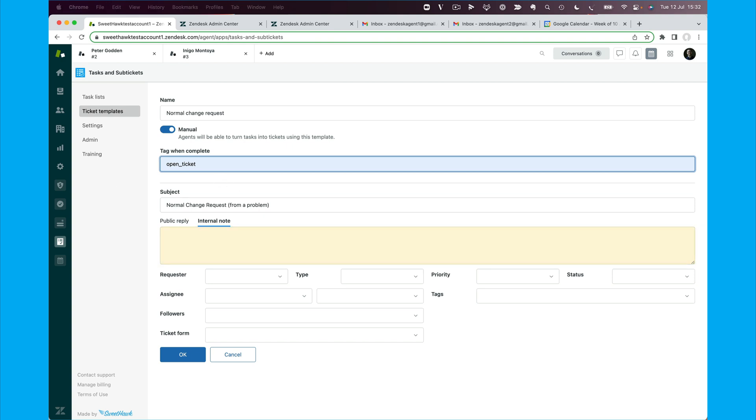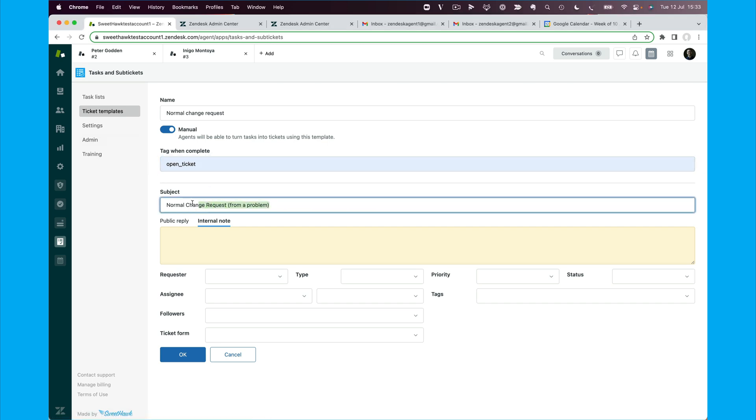So let's set, so we've got the subject. Actually, actually, we might set the subject to this instead. So we're going to go change request. That way it makes those tickets that have been spun up as changes easily identifiable in your Zendesk views. Task name is going to be pulling the name of the task that's been typed out in the parent ticket, in the problem ticket. And then this is going to say RE problem ticket ID, or you could even go ticket title of the problem ticket, so you can see what the problem ticket's called.